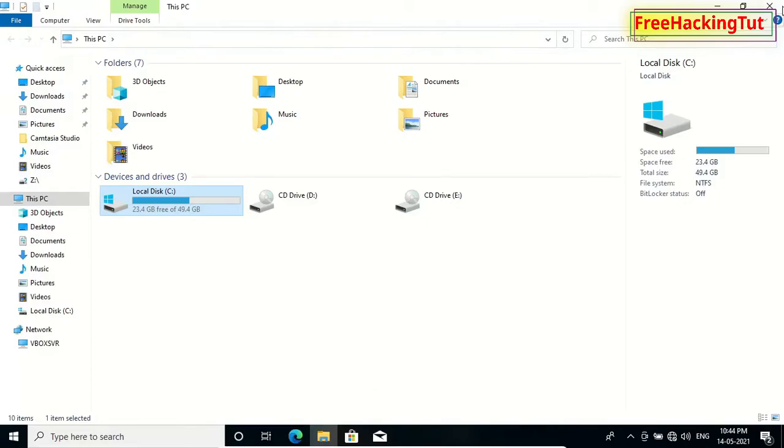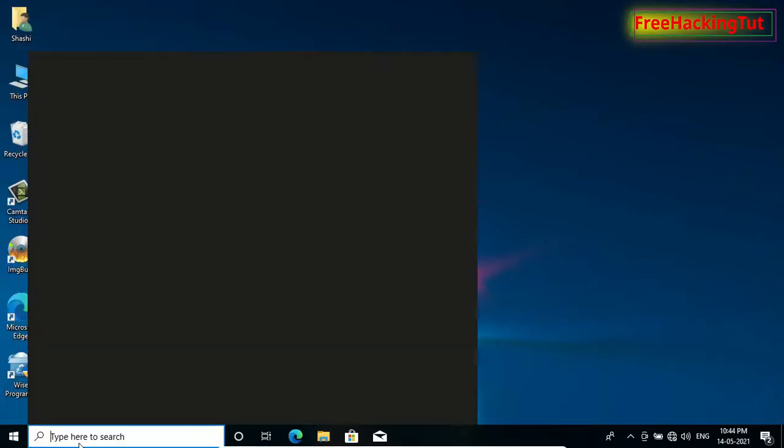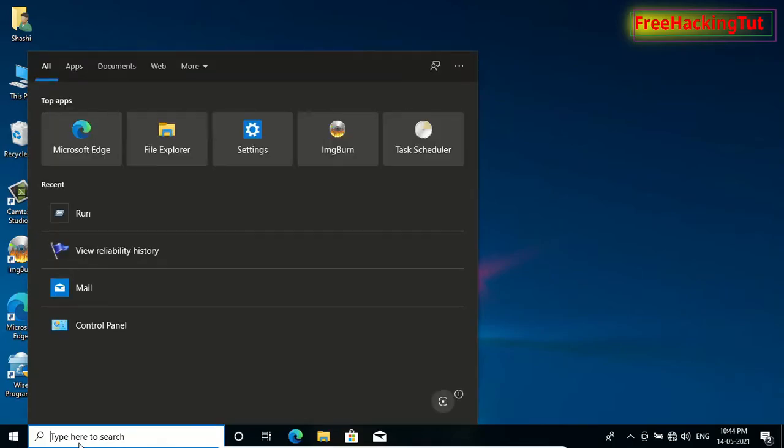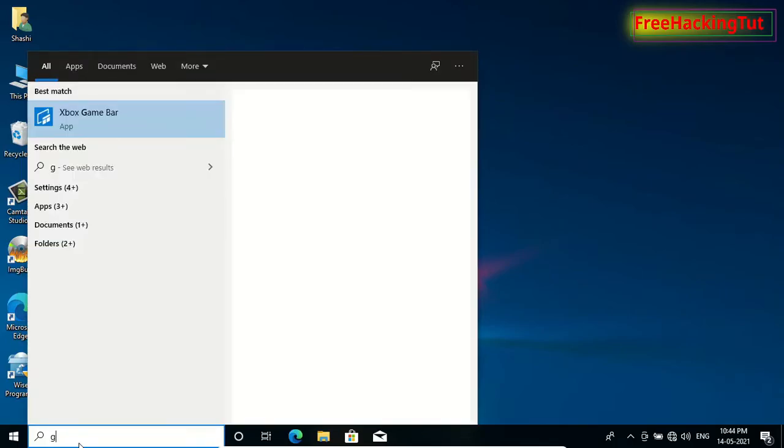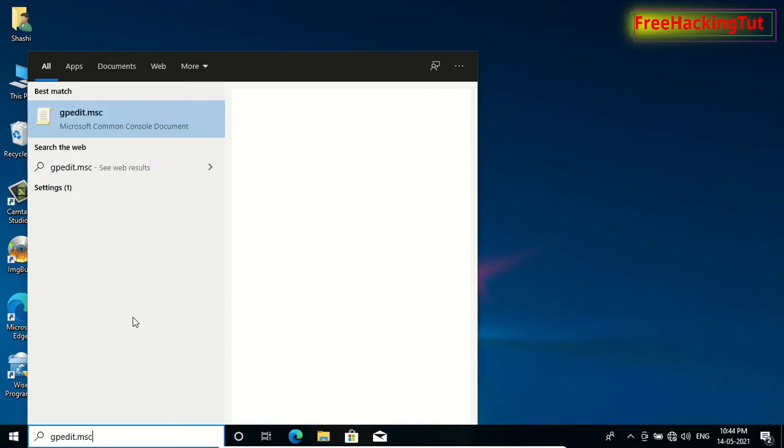And to re-enable it again, go to Group Policy Editor again by typing here gpedit.msc and click here again.